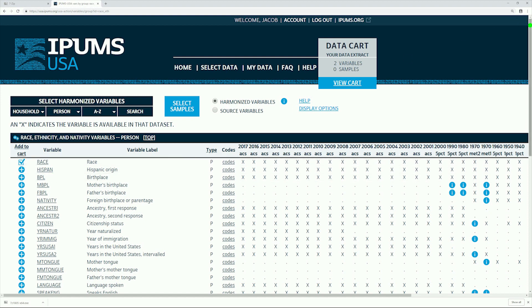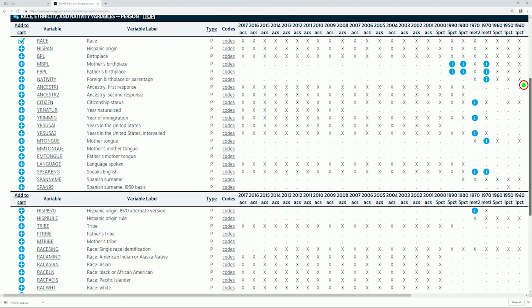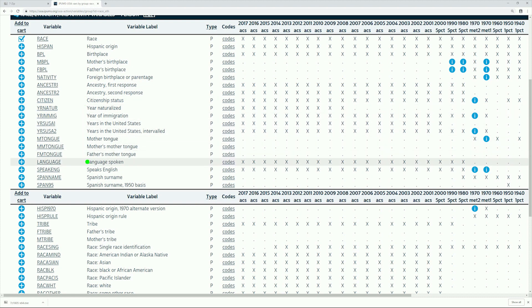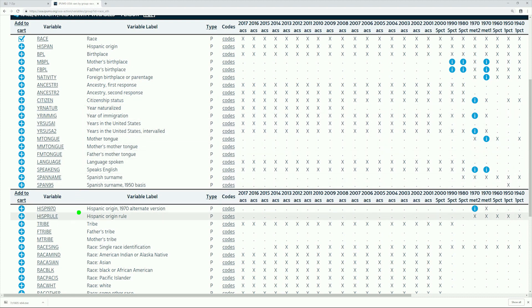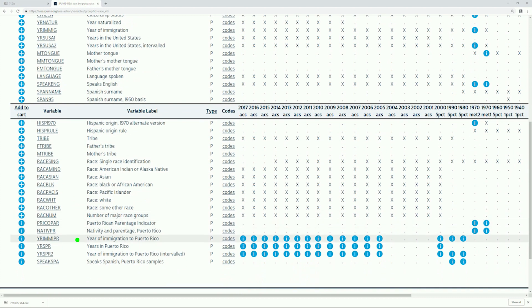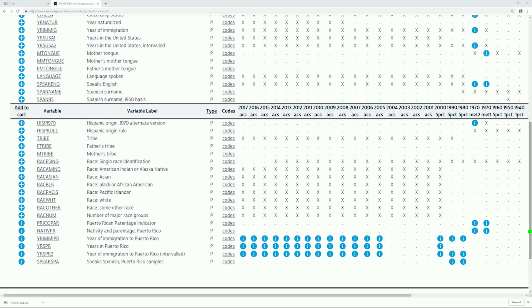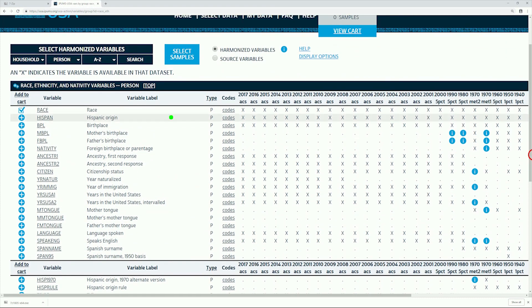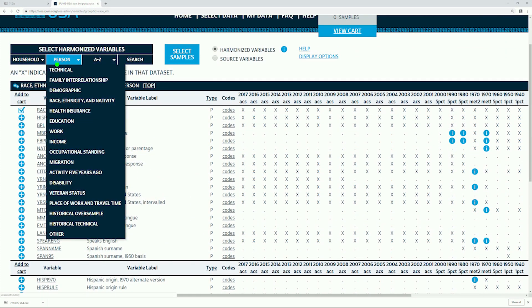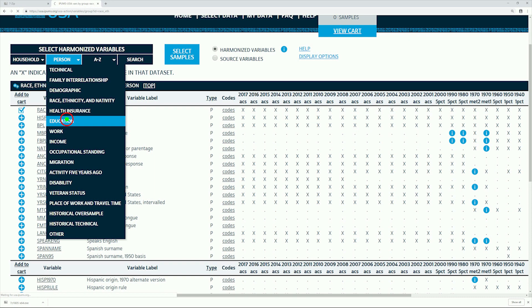Everything from nativity, citizenship status, tribal membership, all kinds of things you can select from. Going back, we will take a look under Education next. Again, there are a bunch of options. Here, we are just interested in Educational Attainment.